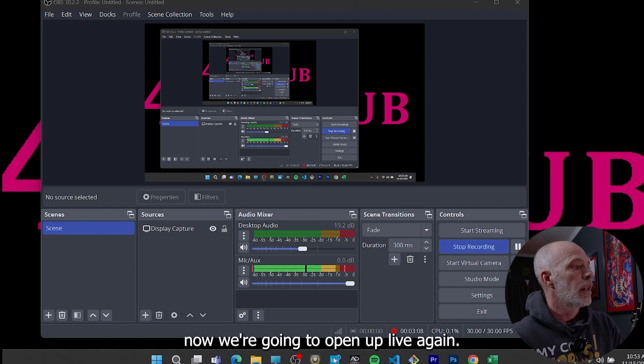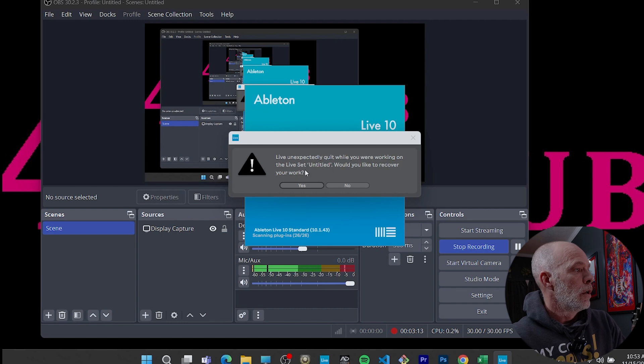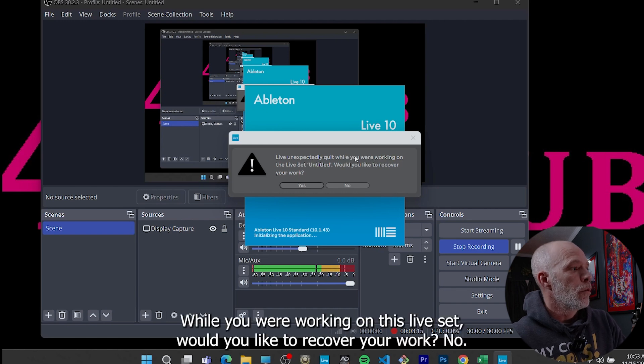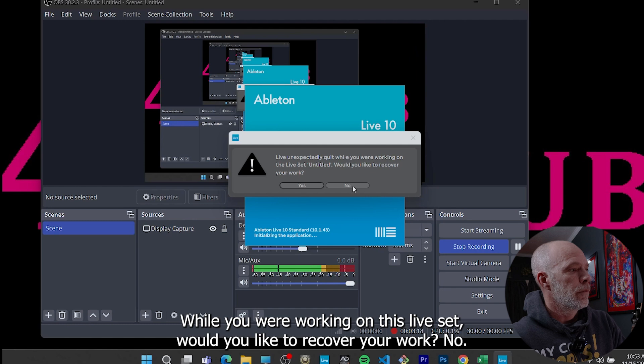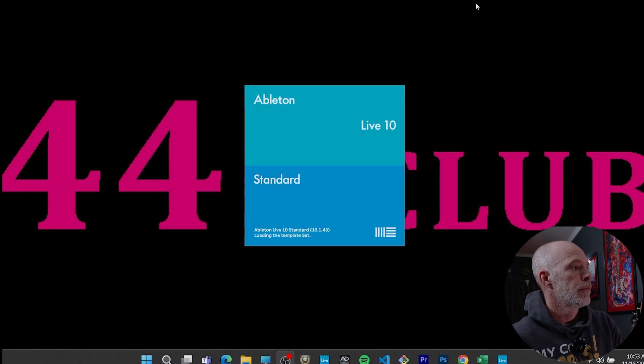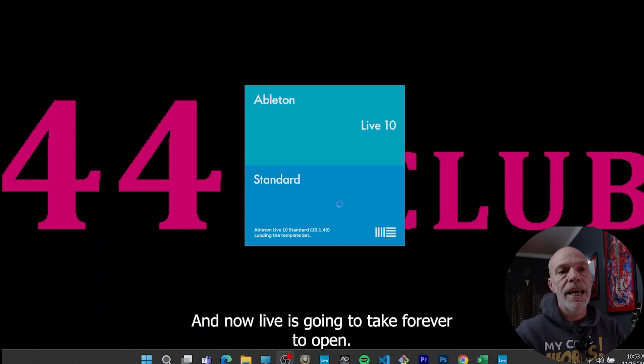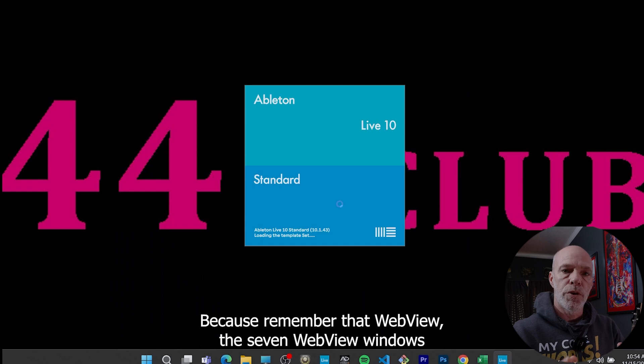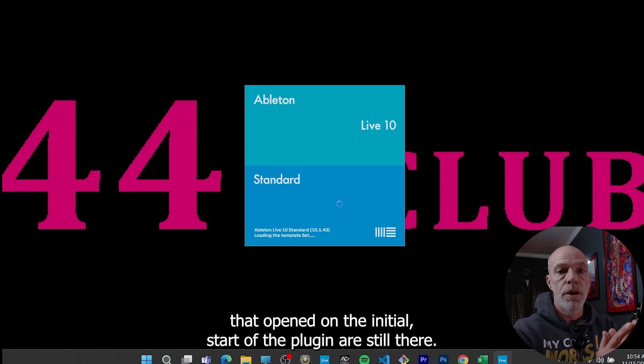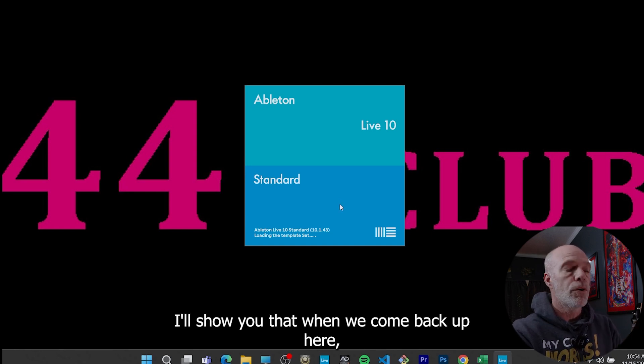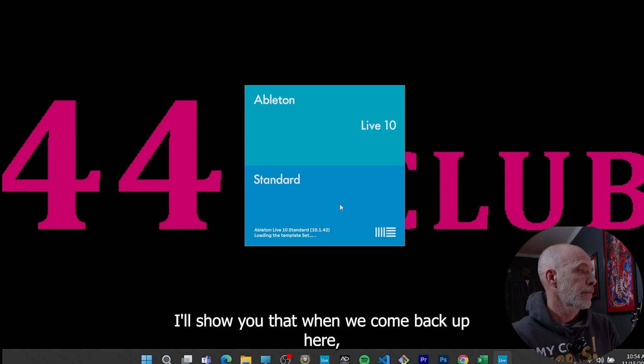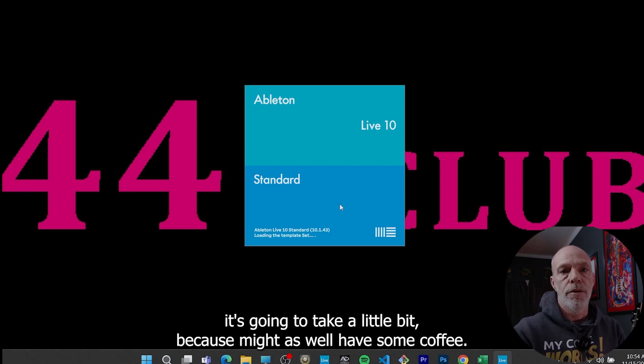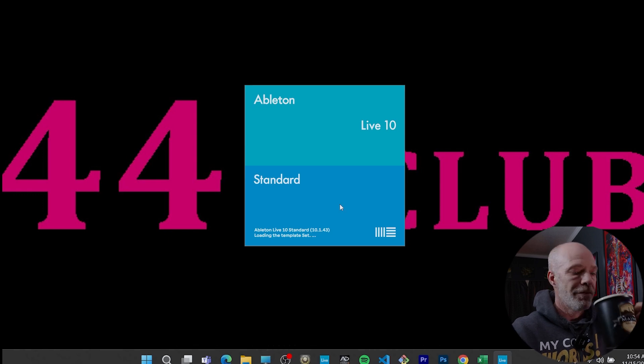Now we're going to open up Live again. Live unexpectedly quit while you were working on this live set. Would you like to recover your work? No. And now Live is going to take forever to open. It's going to be so slow. Everything's going to be bogged down because remember that web view, those seven web view windows that opened on the initial start of the plugin are still there. I'll show you that when we come back up here. It's going to take a little bit because might as well have some coffee.